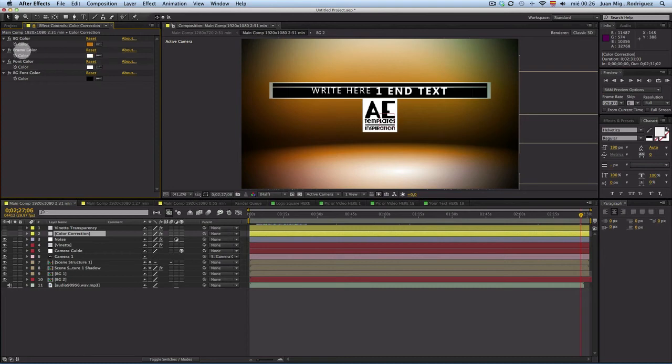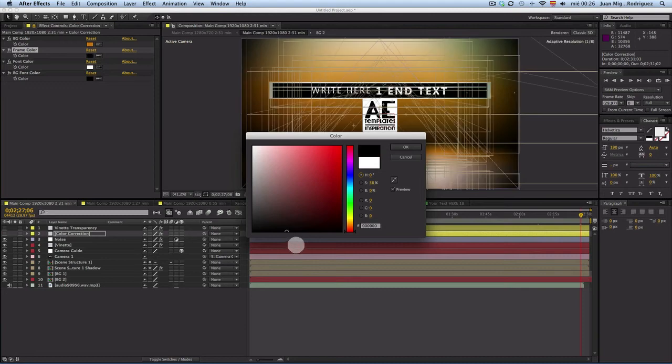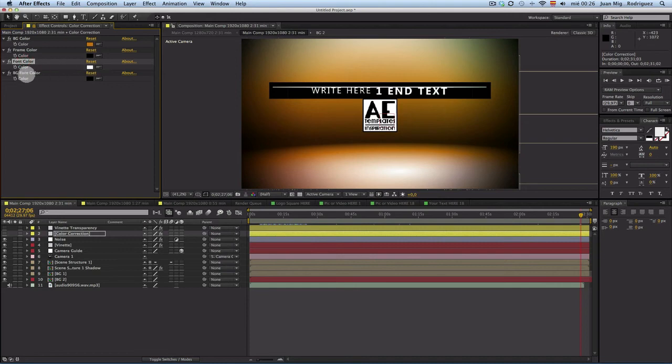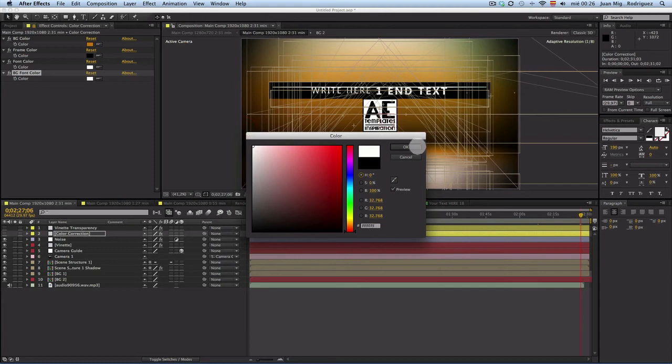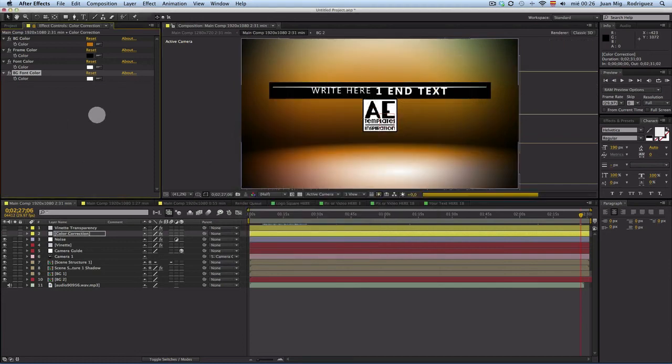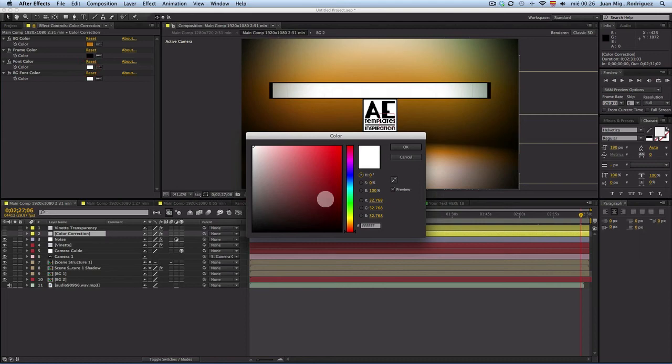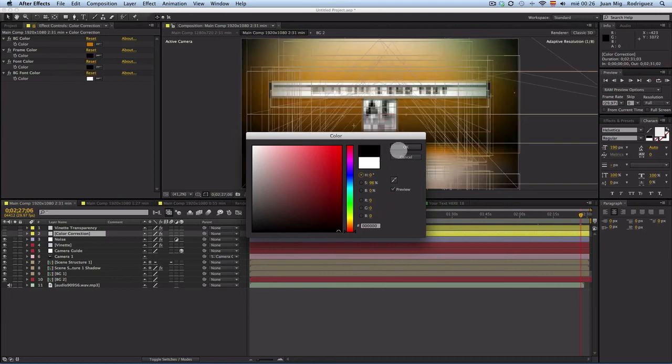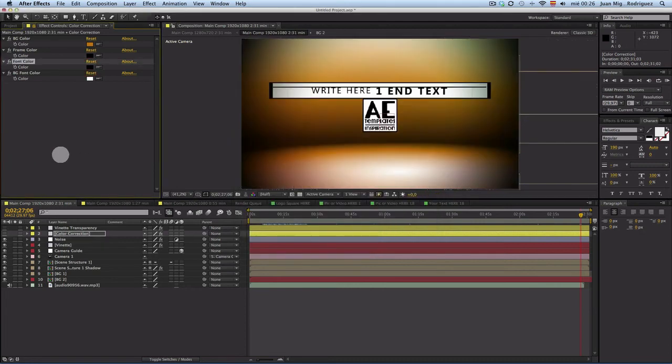And then you can choose the frame color. We can put it, we can make it black for the example. Then the background of the font, we can do it white. And the font, of course, then black, for example. And you see, I changed my design completely.